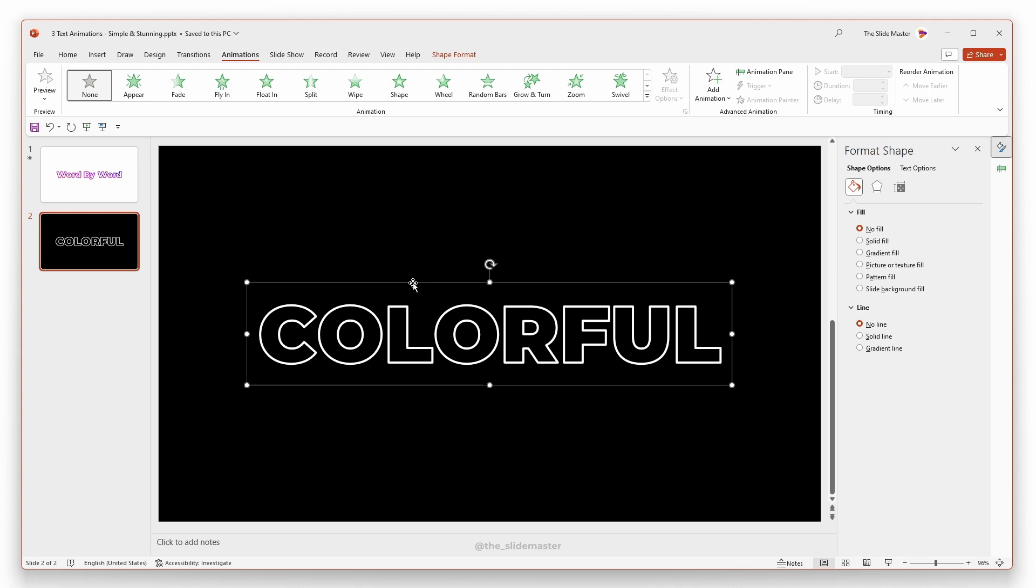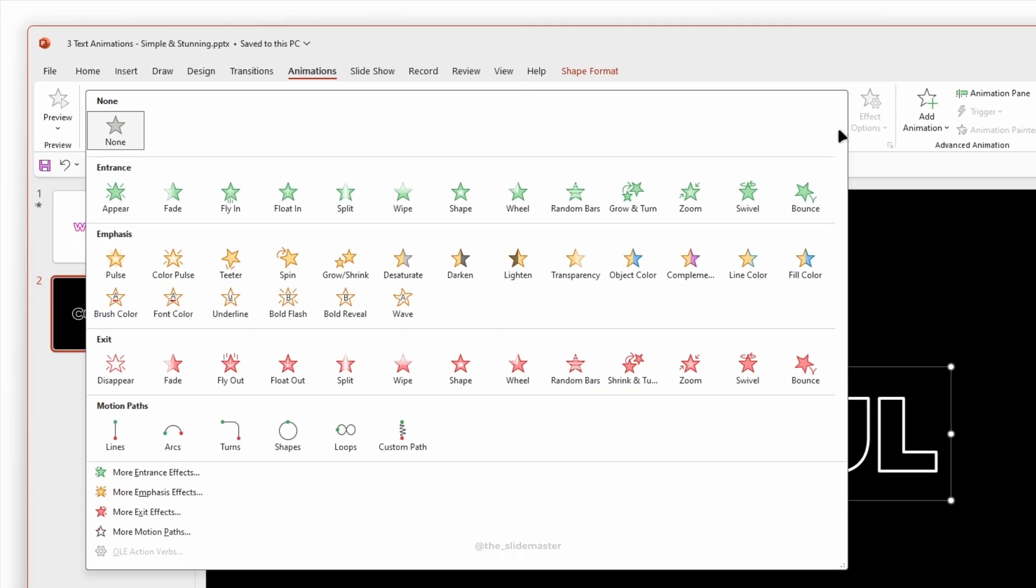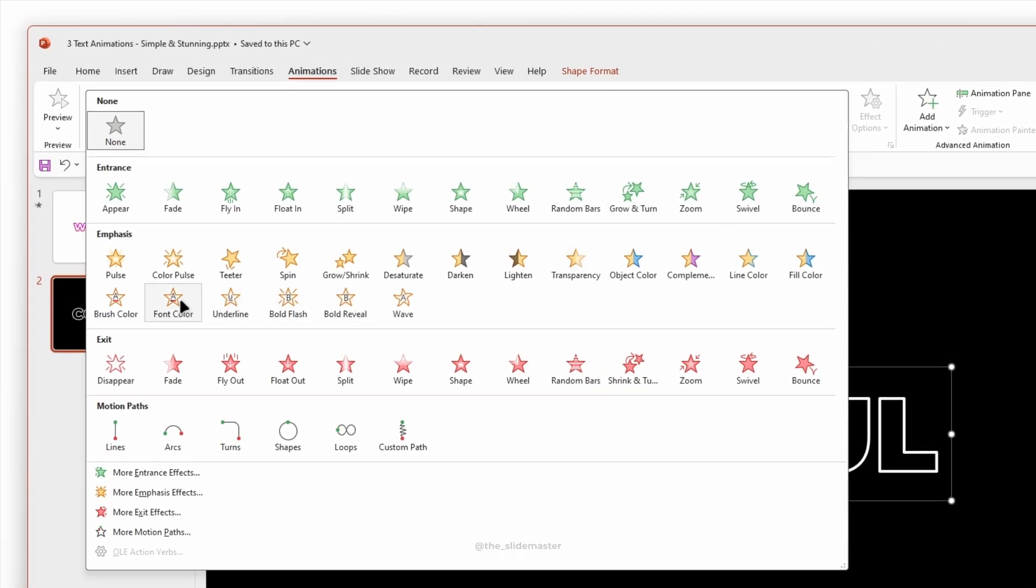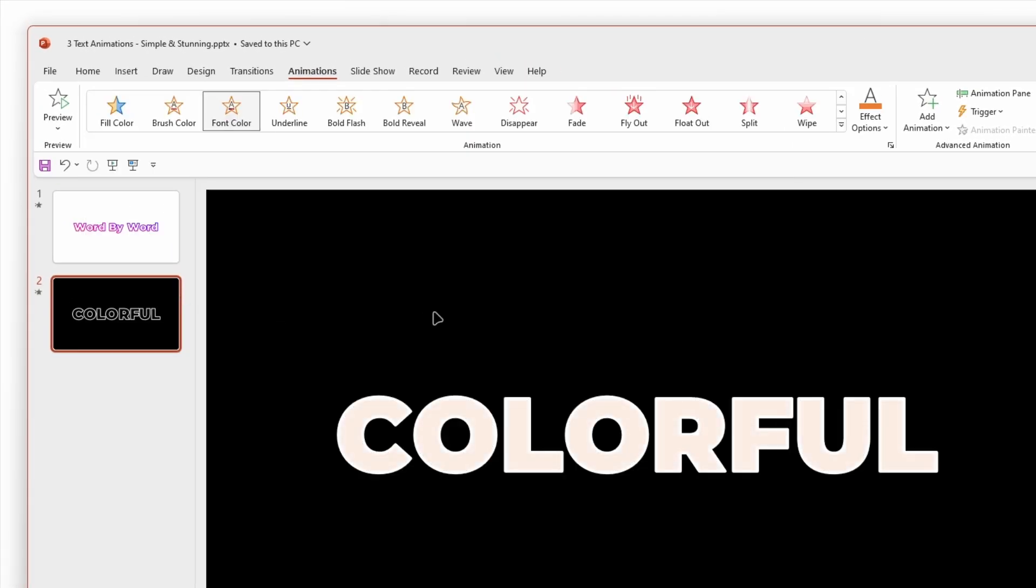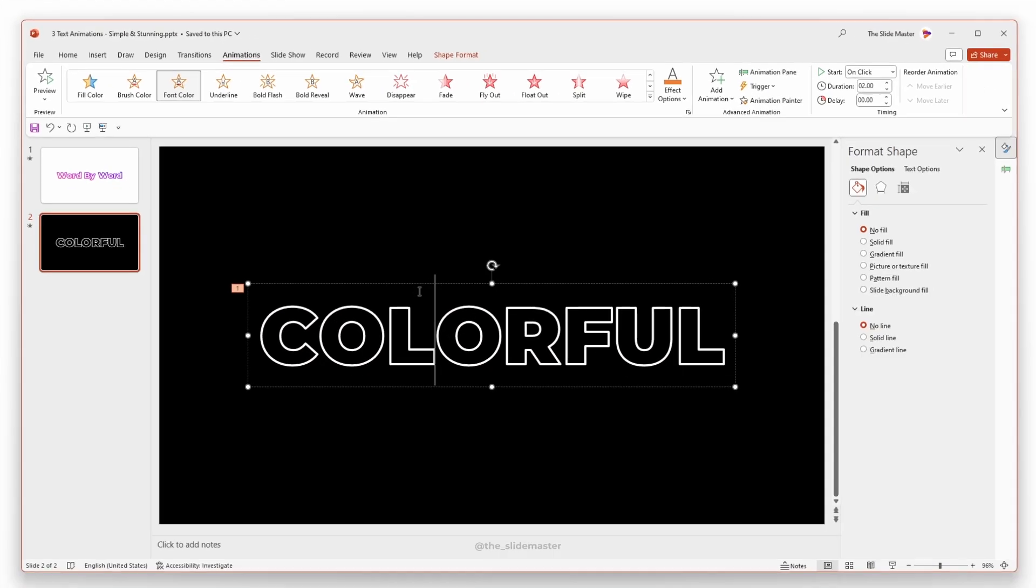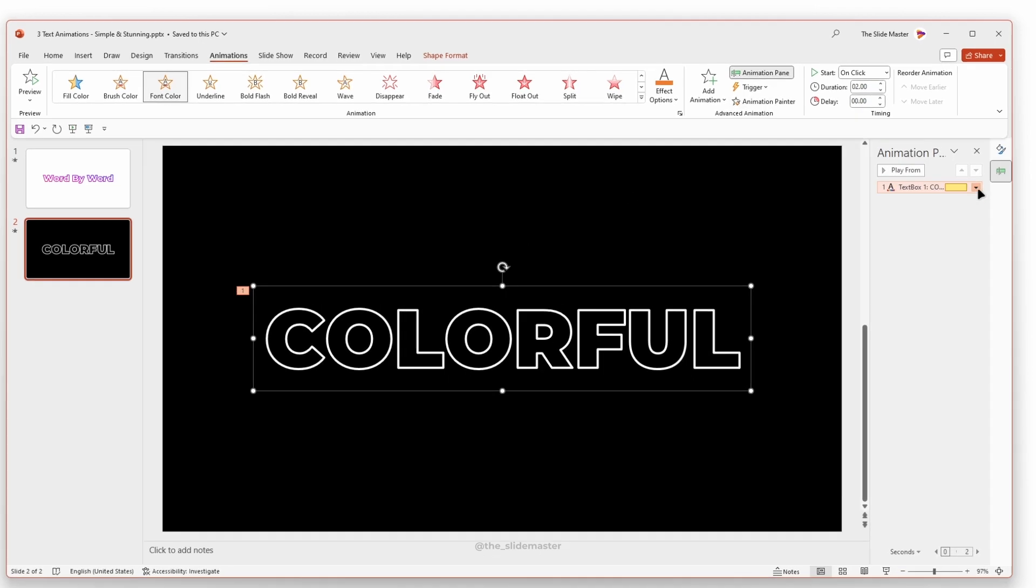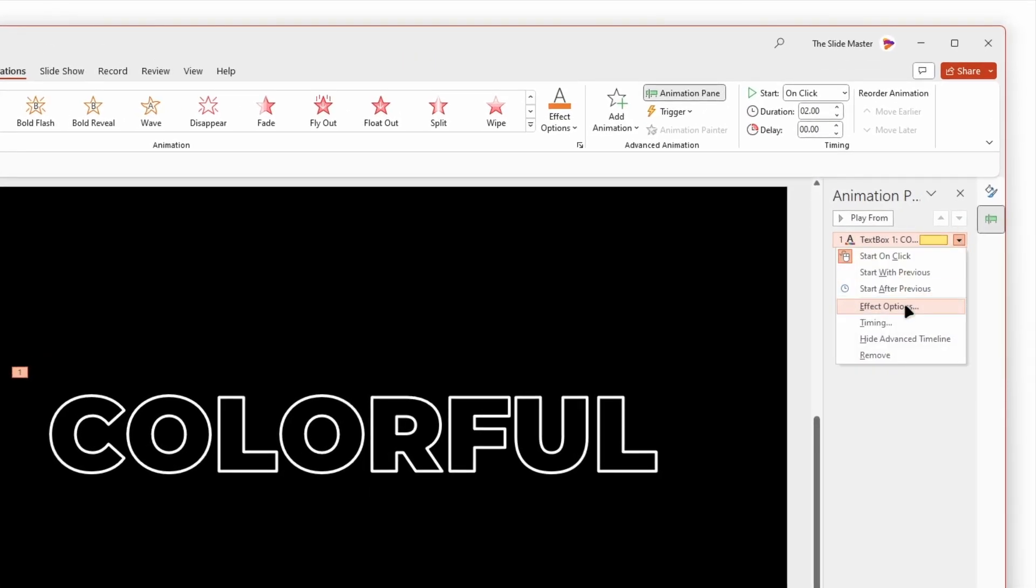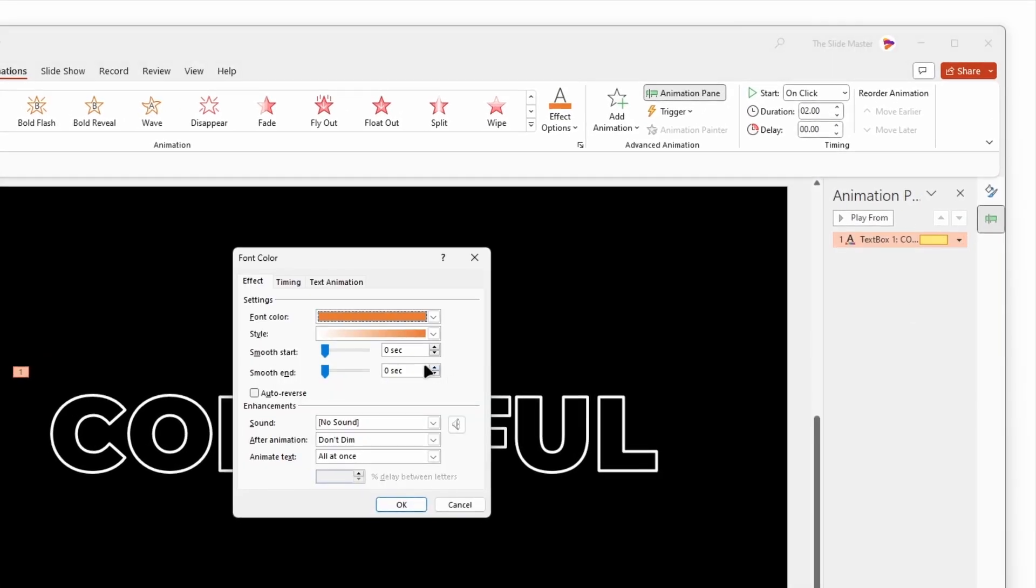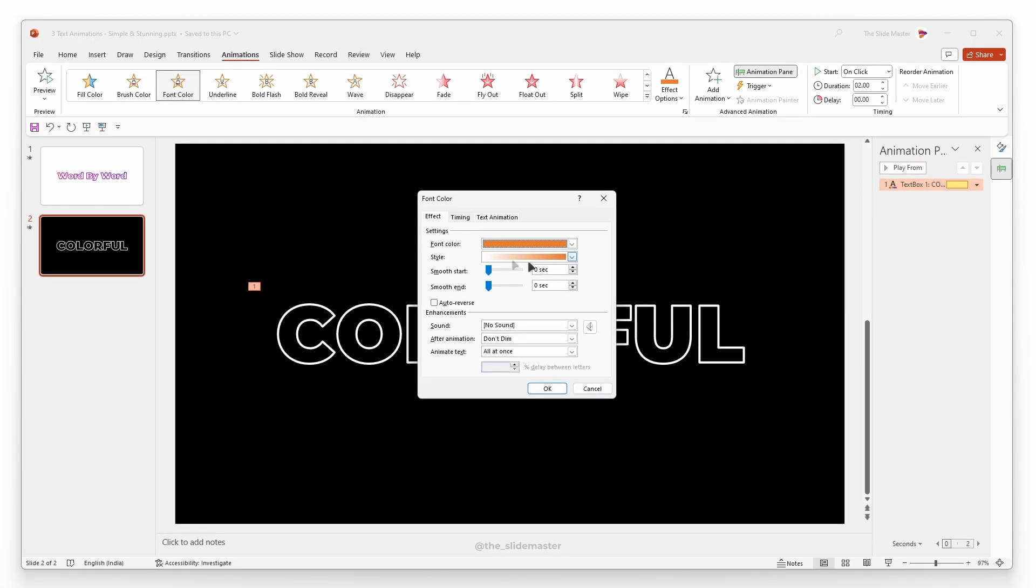Select the text box. Go to the Animations tab and select Font Color Animation. Open the Animation pane, go to Effect Options, and here is the secret.